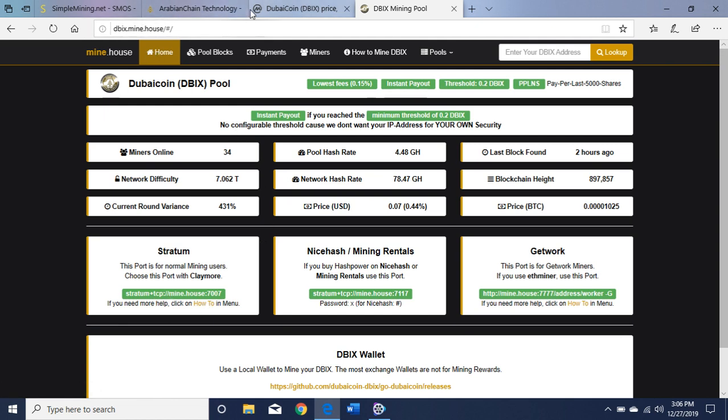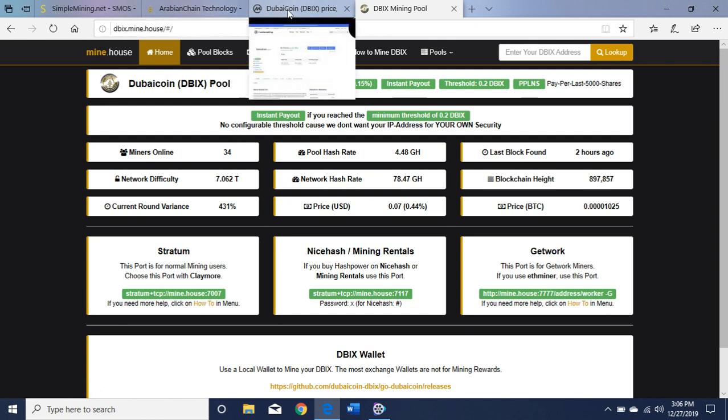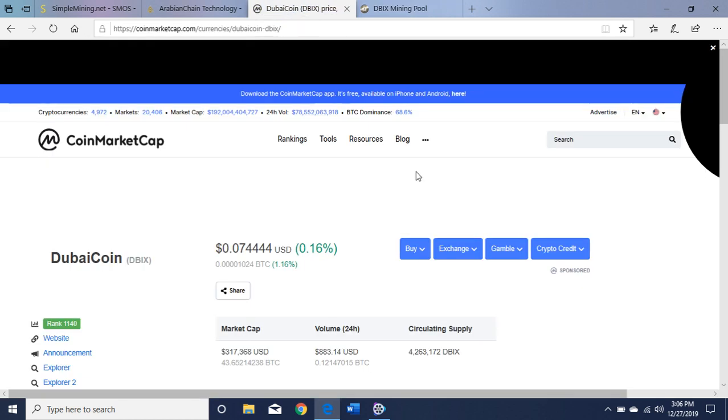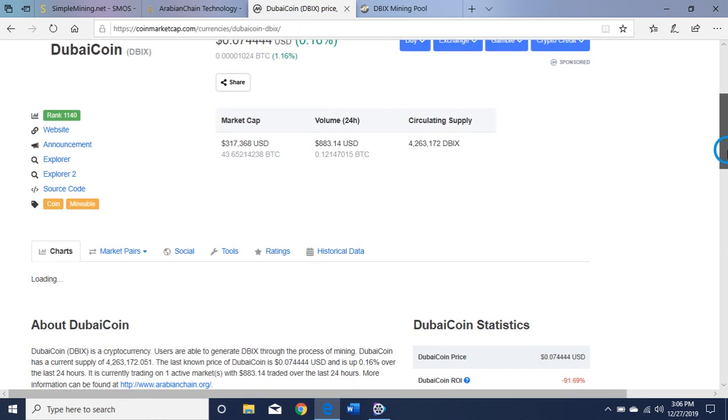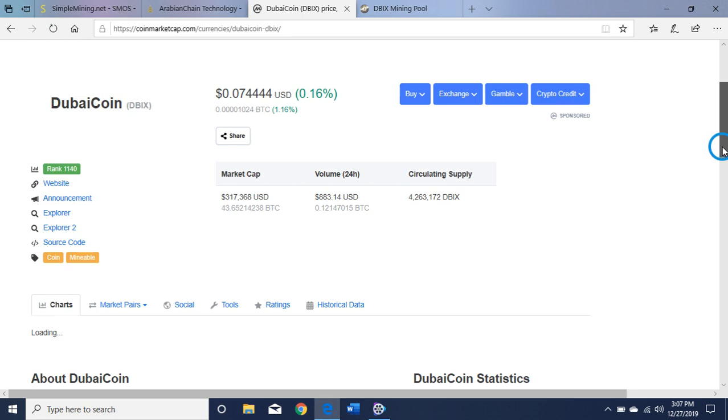Let's go to Coin Market Cap. As you can see, it has a low circulating supply, which is good. It is currently ranking 1140 on Coin Market Cap and it's currently at $0.074.